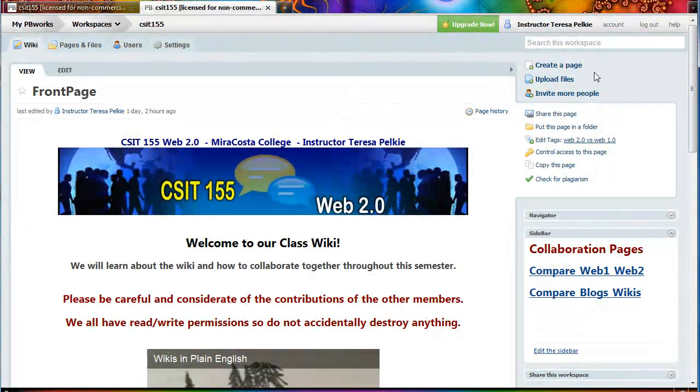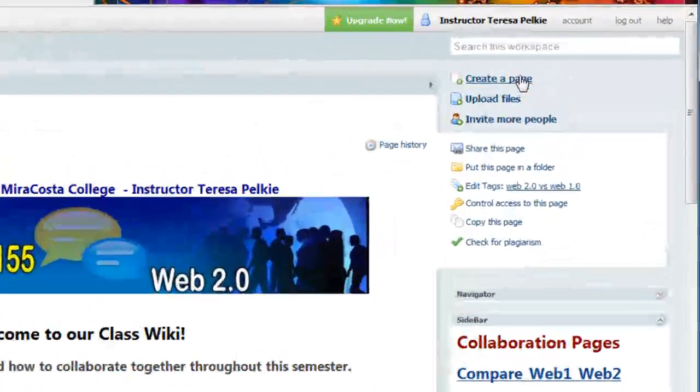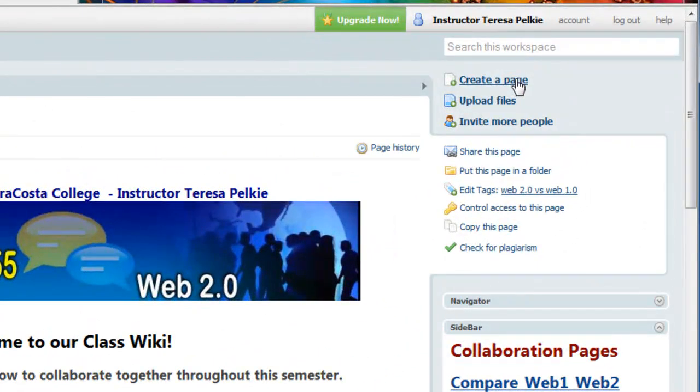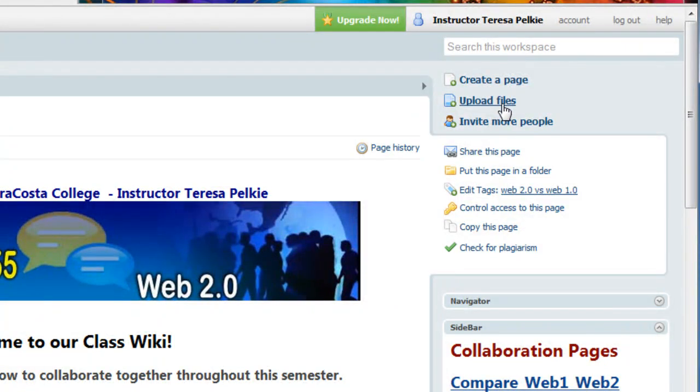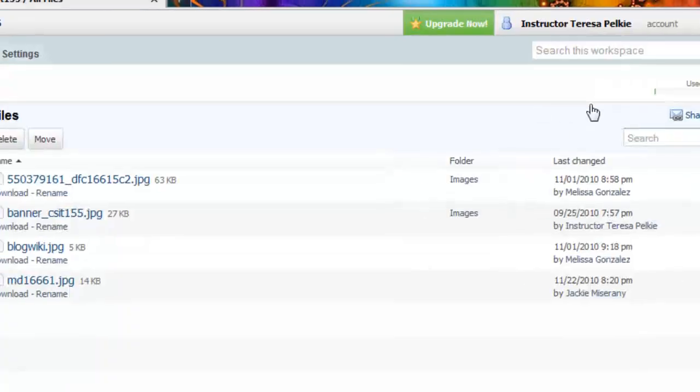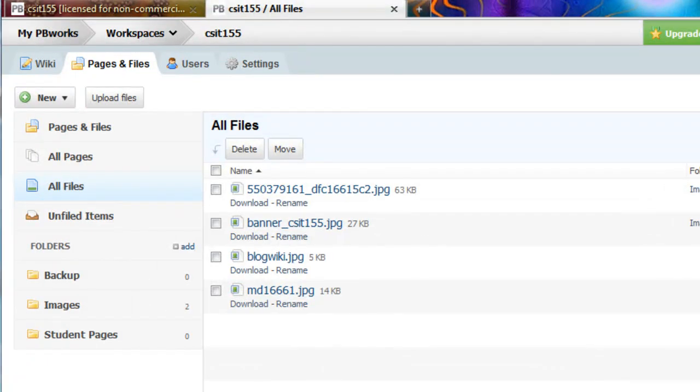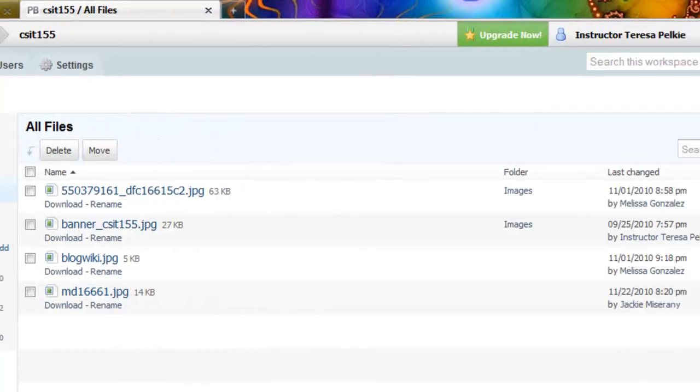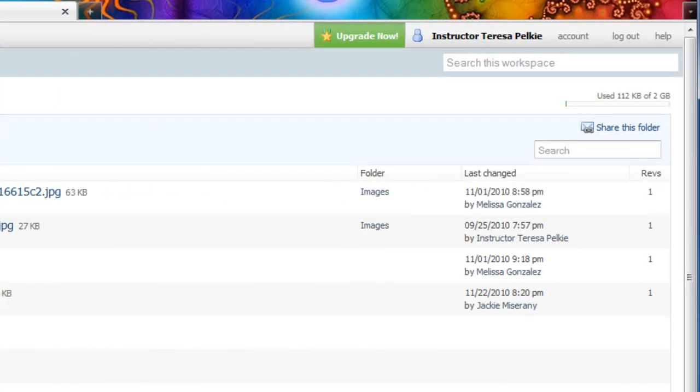So let's take a look at what we have on the right-hand side. We can create a page here. We can also upload files here. So should you want to upload a graphic, it takes you back here. We've already seen this. It takes you back to pages and files. Back to the home page.